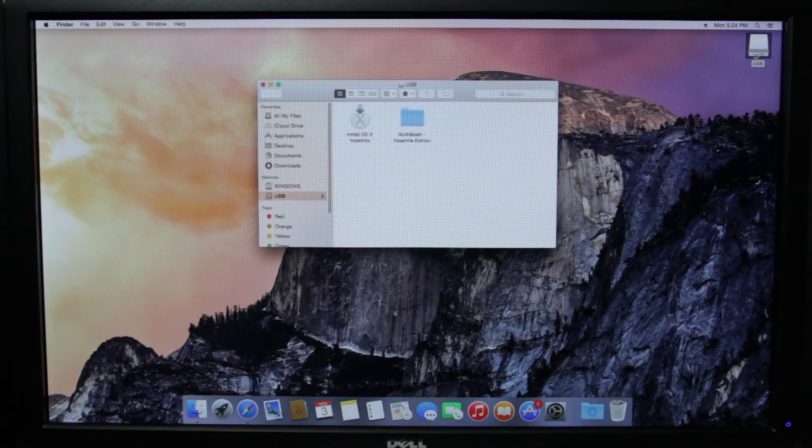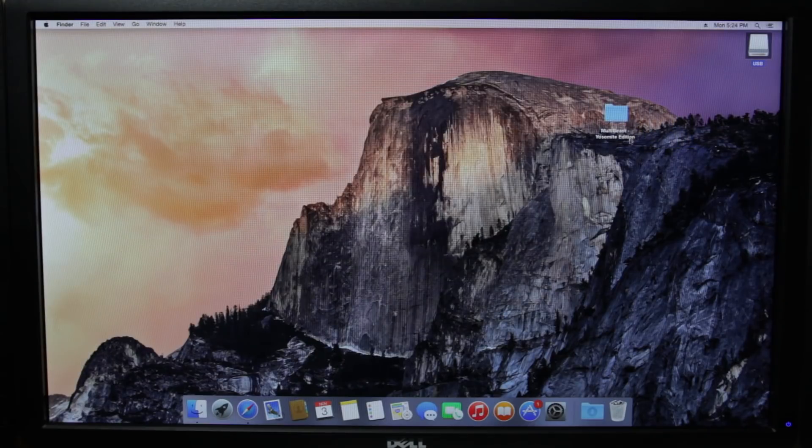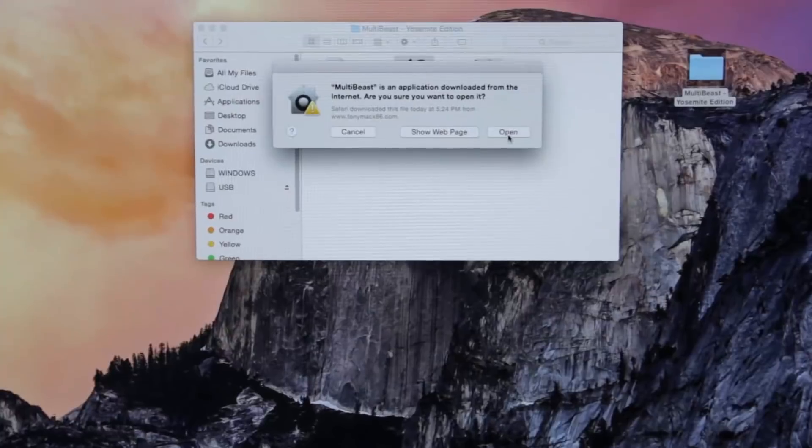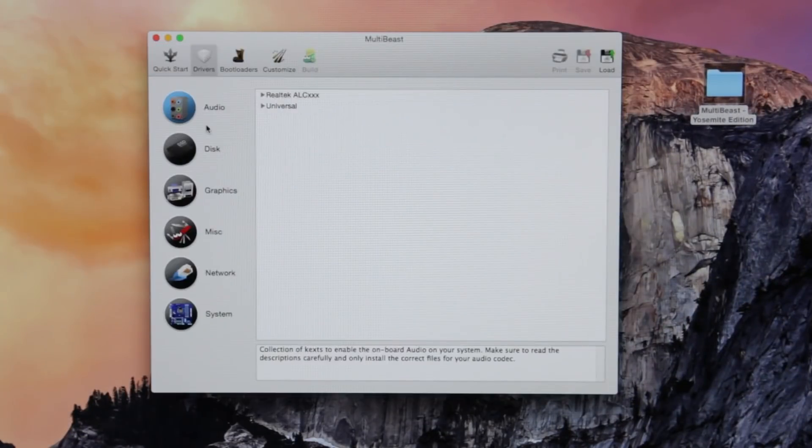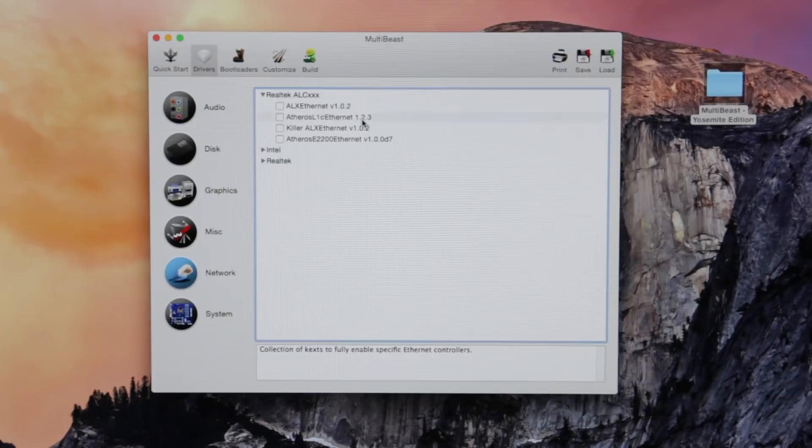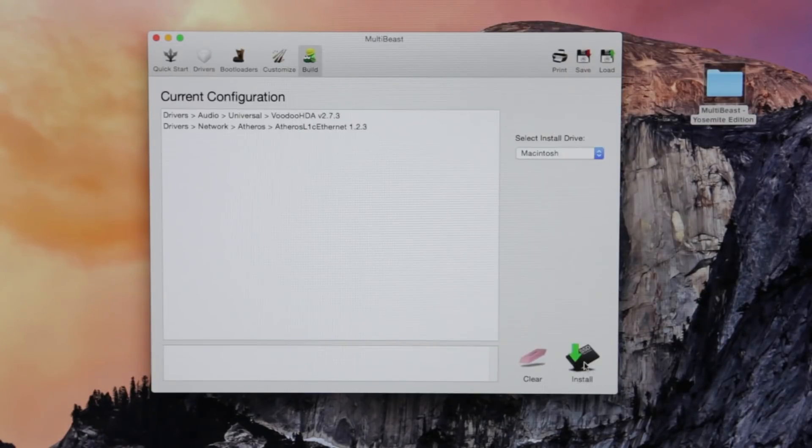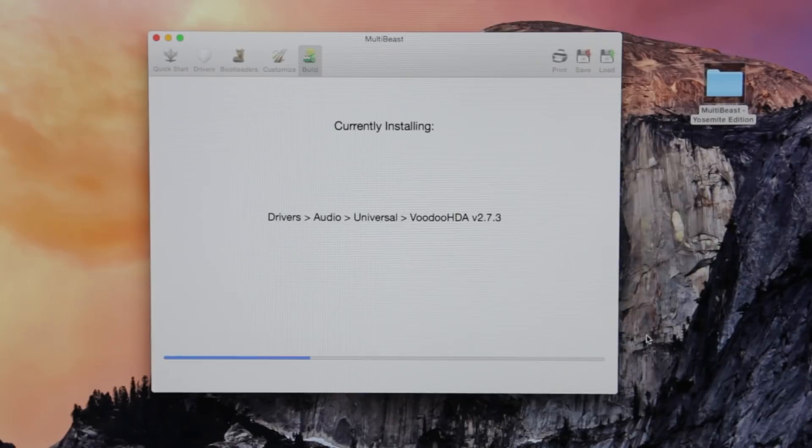And here we're going to just go ahead and go onto our USB drive and drag the MultiBeast folder onto our desktop. We're going to open up MultiBeast from that folder. And what you want to do is just install your basic drivers. I only need audio and networking.